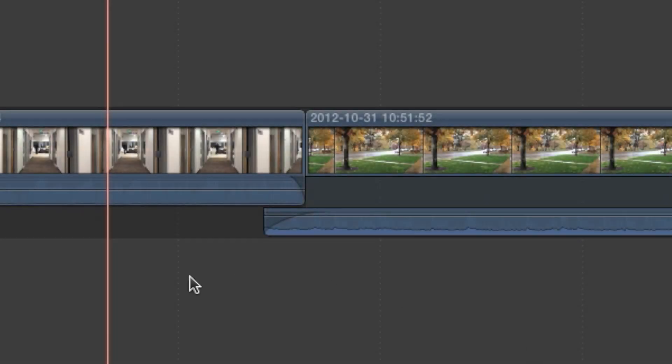Let's start with an advanced feature used by professionals to give the audio and video portions of a clip different in and out points.